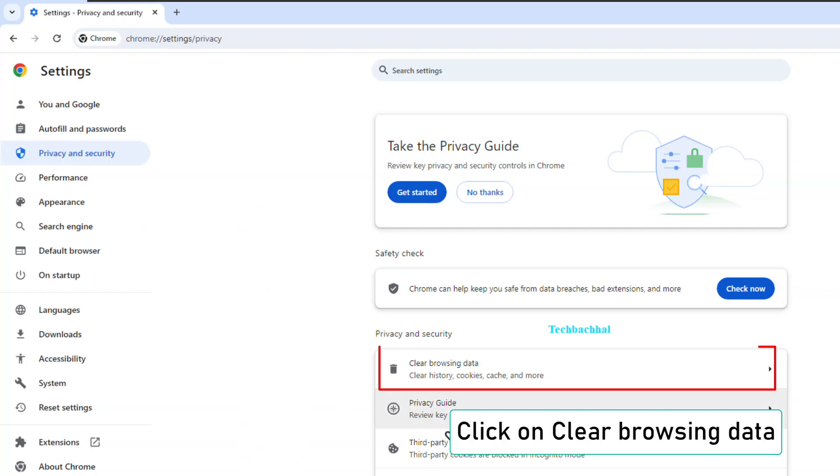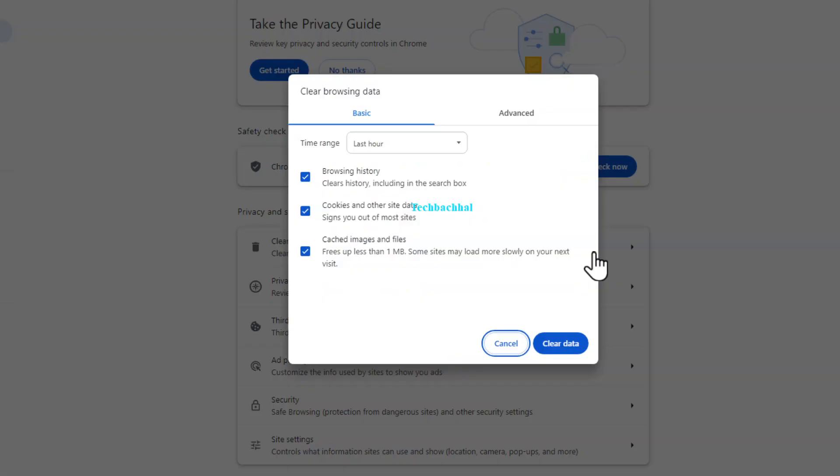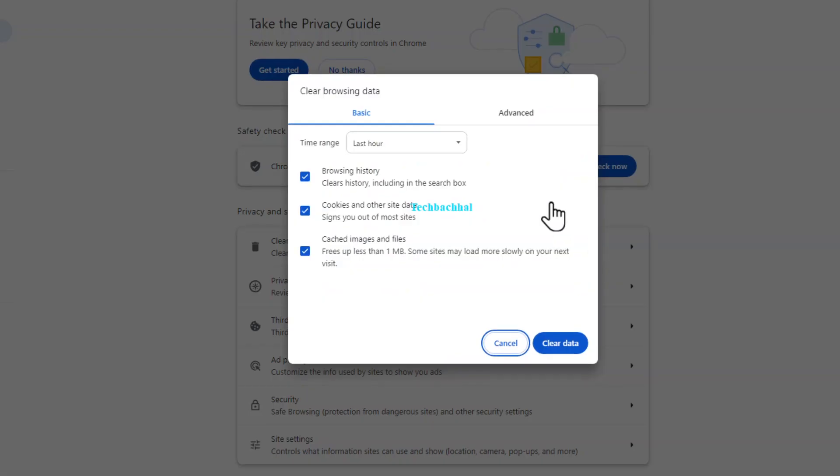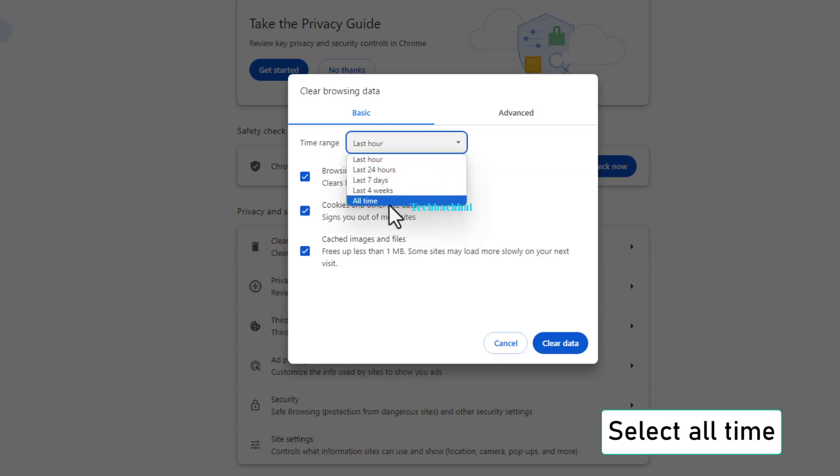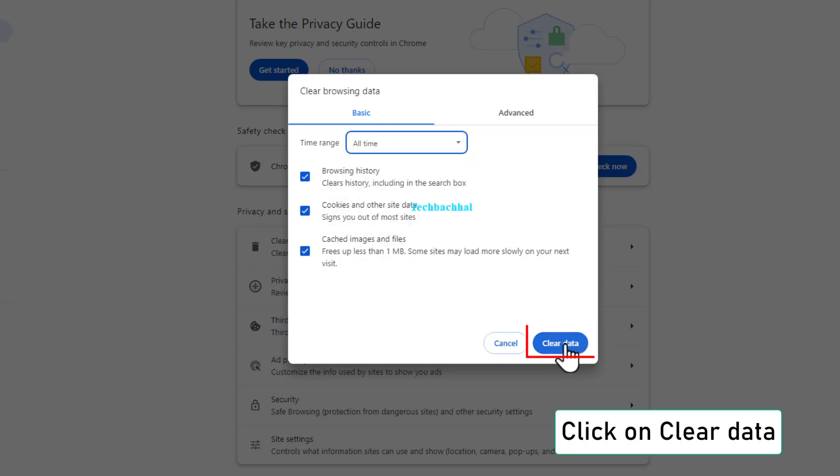Click on Clear Browsing Data. Select All Time as the time range and then Clear Data.